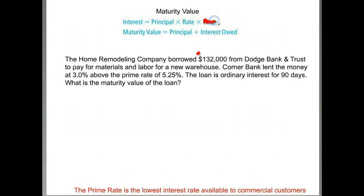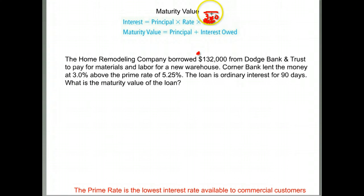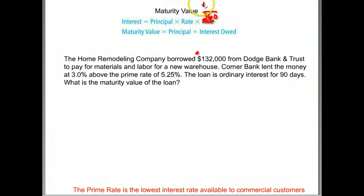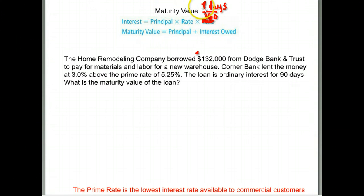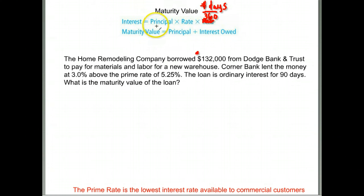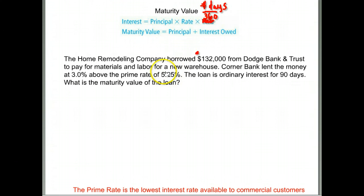For ordinary interest, time is expressed in days but not exact days. You put the number of days divided by 360 — that's the formula for ordinary interest. Exact interest is divided by 365. So anytime it says ordinary interest, interest equals principal times rate times the number of days divided by 360. Then to find the maturity value, you take your original amount plus any interest.